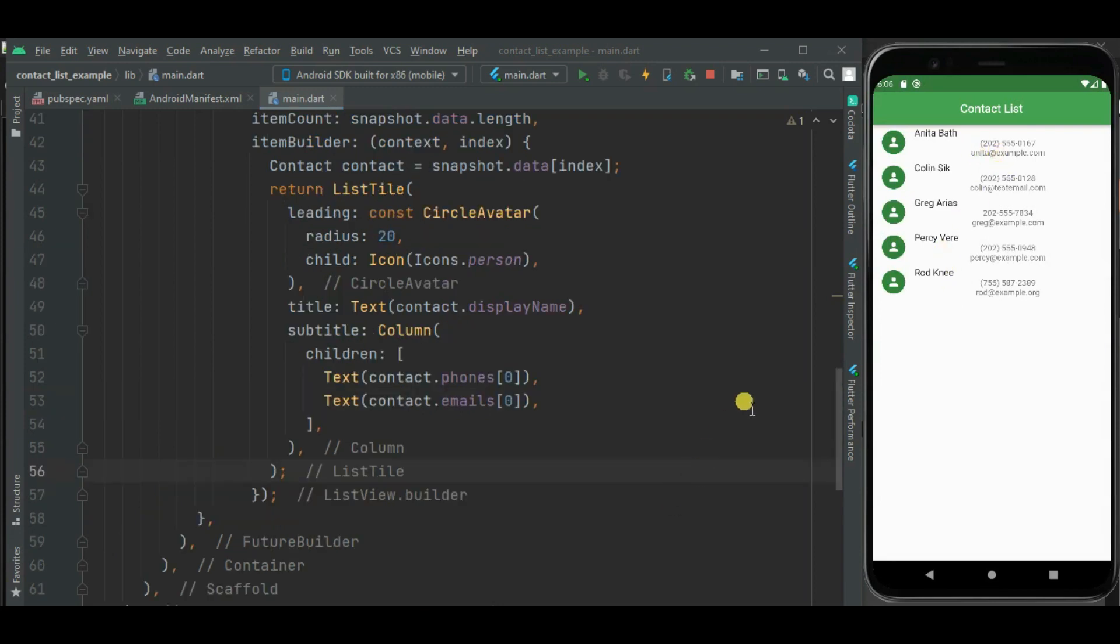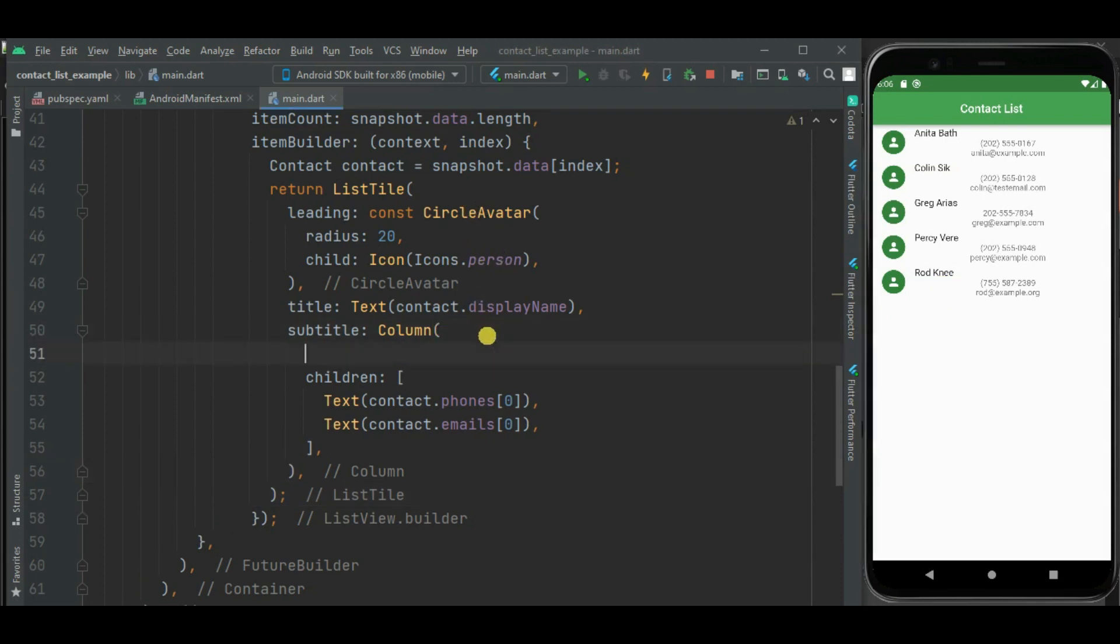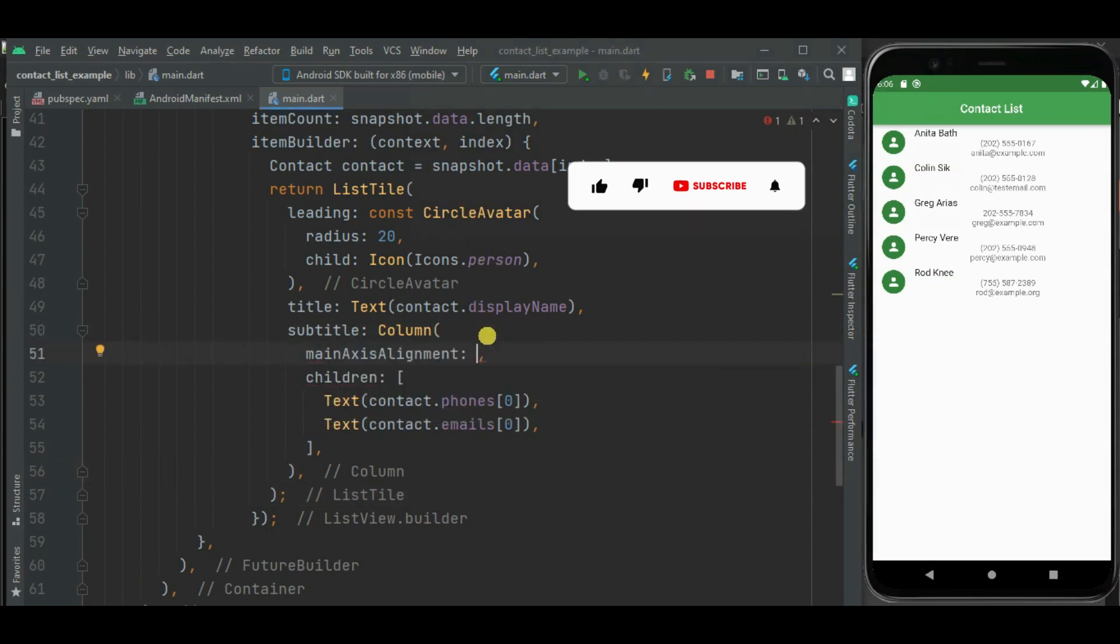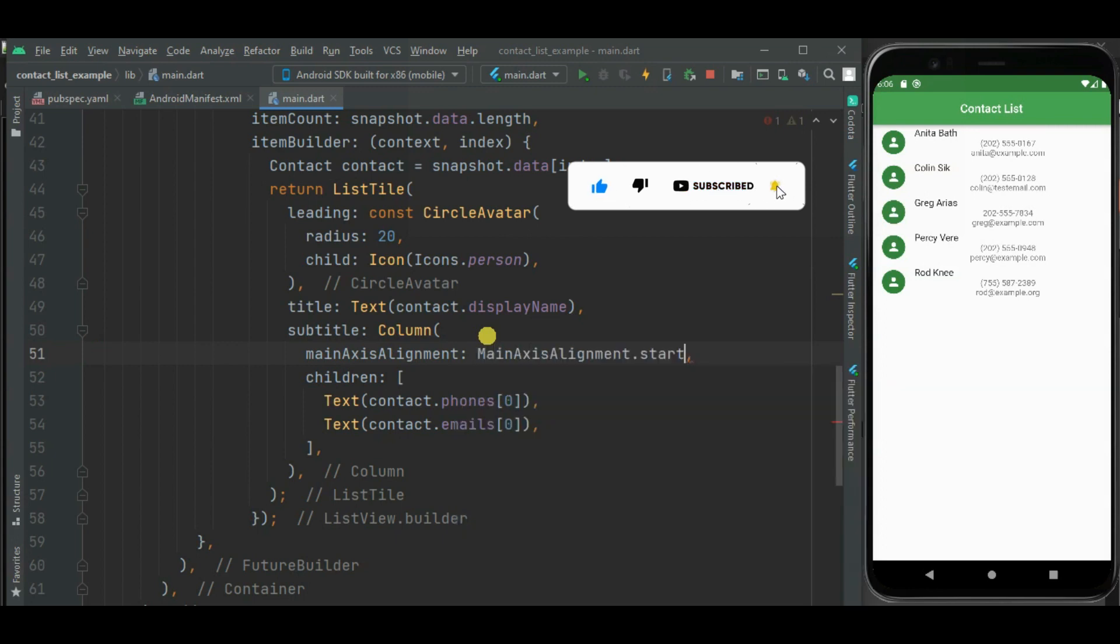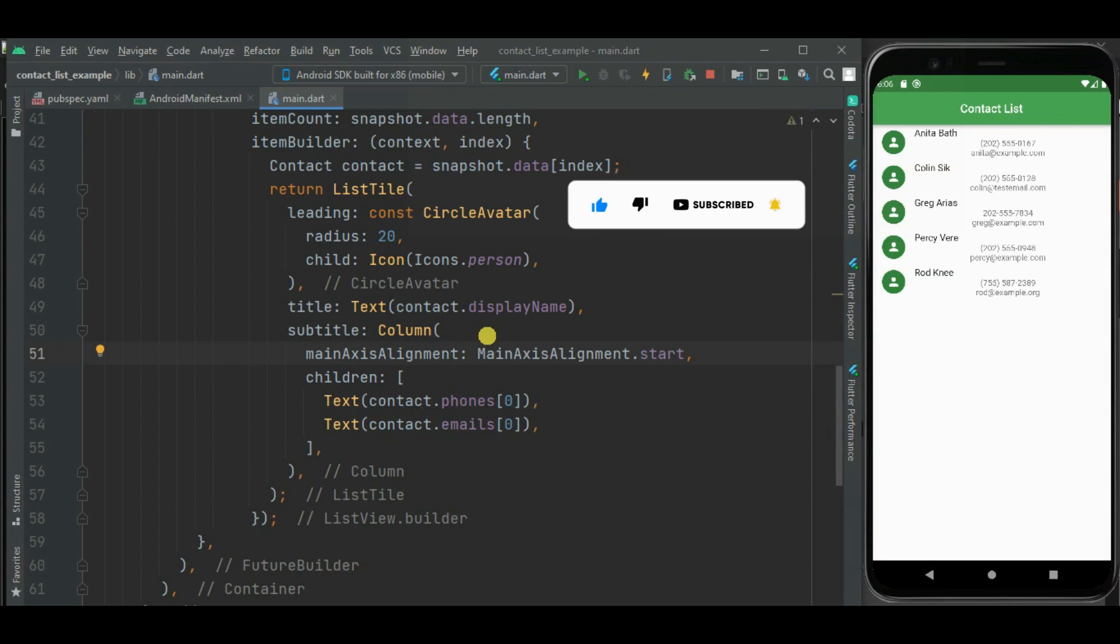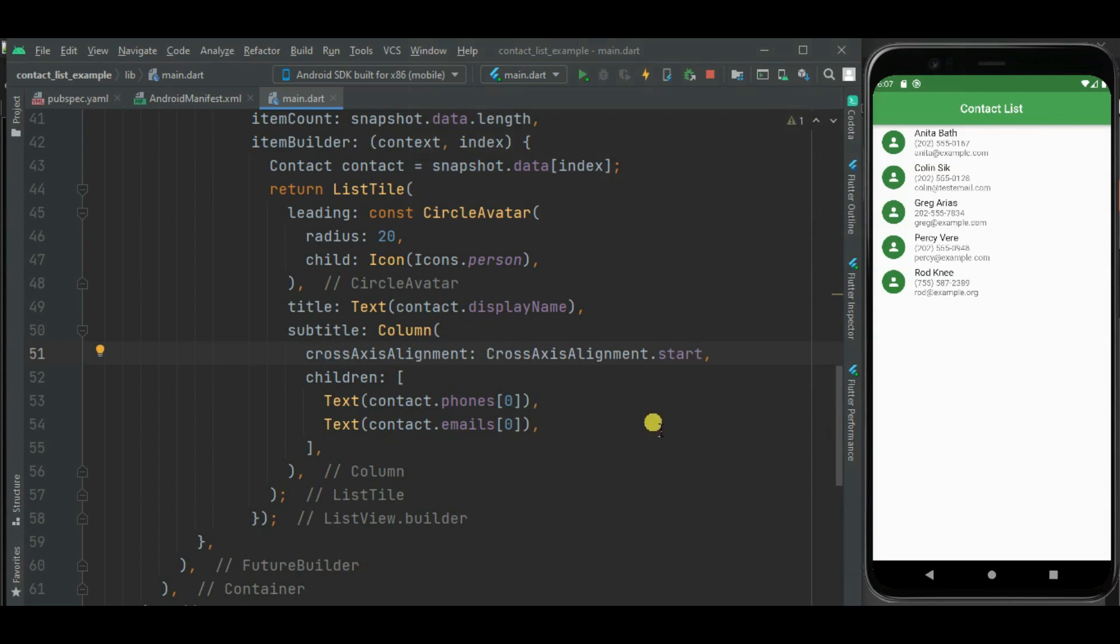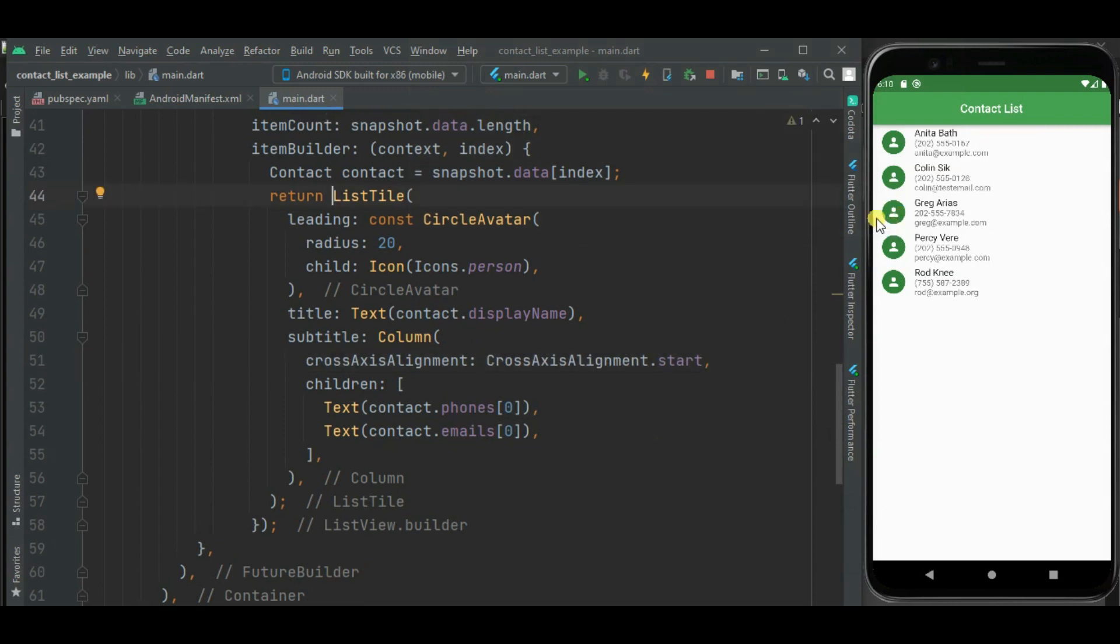But this below data is not properly aligned, so let's align it. Now let's add a separator between these contacts.